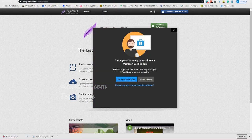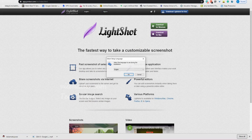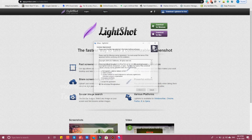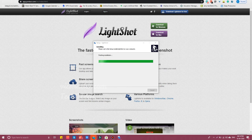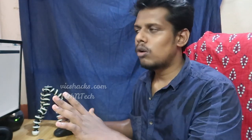You will see two options: download for Windows and download for Mac. Choose the respective option, download the setup, and then install the software. After completing the installation, you're ready to use Lightshot.